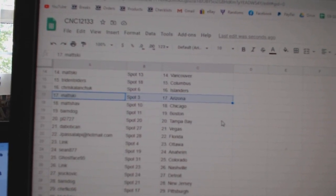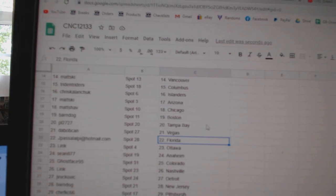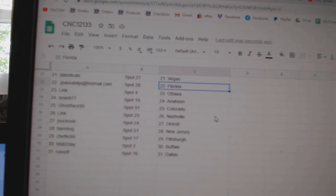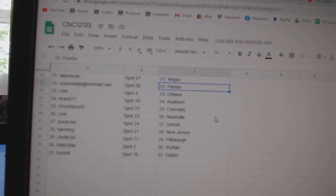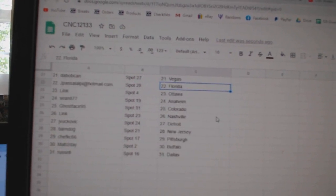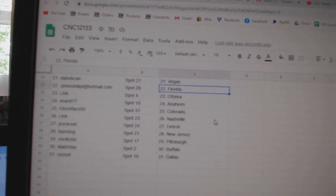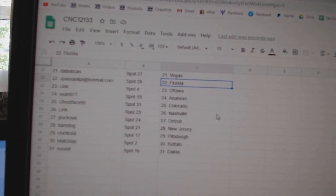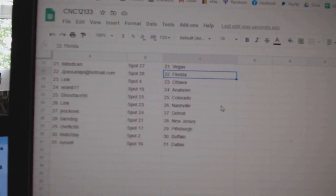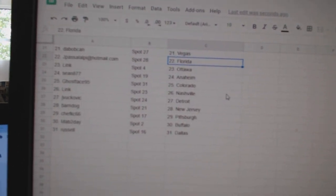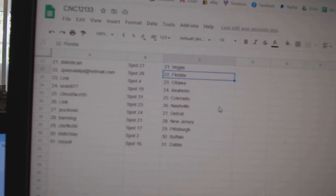PL2727 Tampa, DeBobcan Vegas, J-PASA Florida, Link Ottawa, Sean Anaheim, Ghost Colorado, Link Nashville, Jebu Quebec, Detroit, Barndog New Jersey, Chef KC Pittsburgh, Matt Two-Day Buffalo, and Russell Dallas.